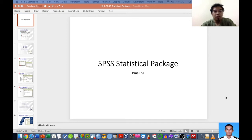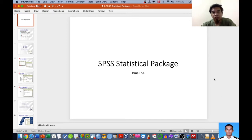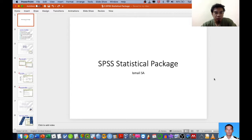Hello and a very good morning to all of you, ladies and gentlemen. This moment I would like to share with you about SPSS — the statistical package. For those who are really new to this channel, please consider subscribing, liking, and sharing this information with your friends and family.